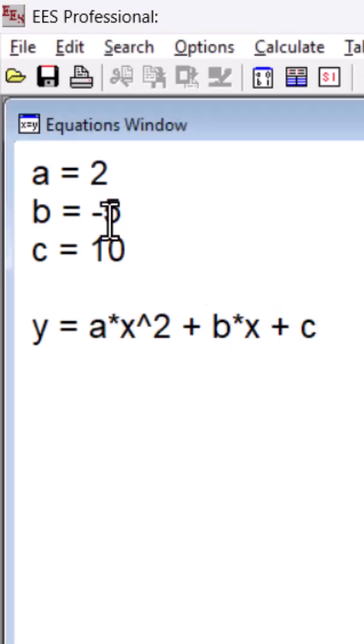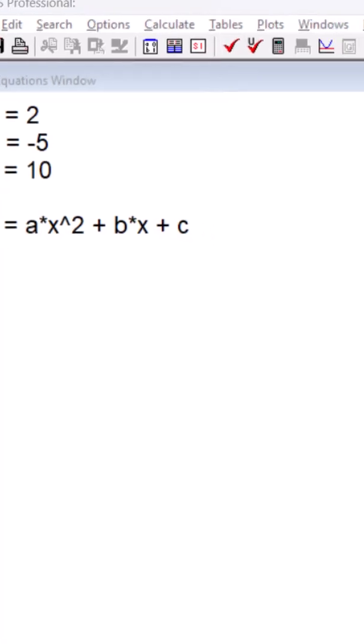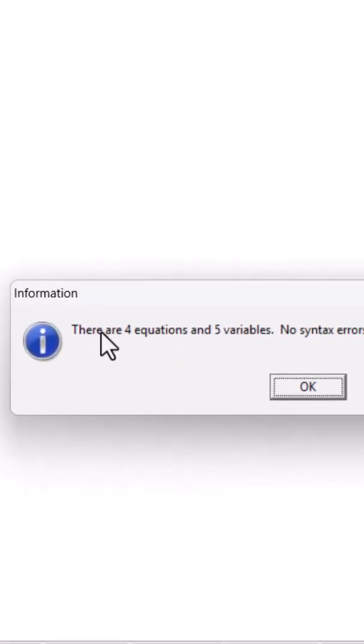and a, b, and c are constants here. If I check the number of equations and variables, I can see that there are four equations and five variables here.